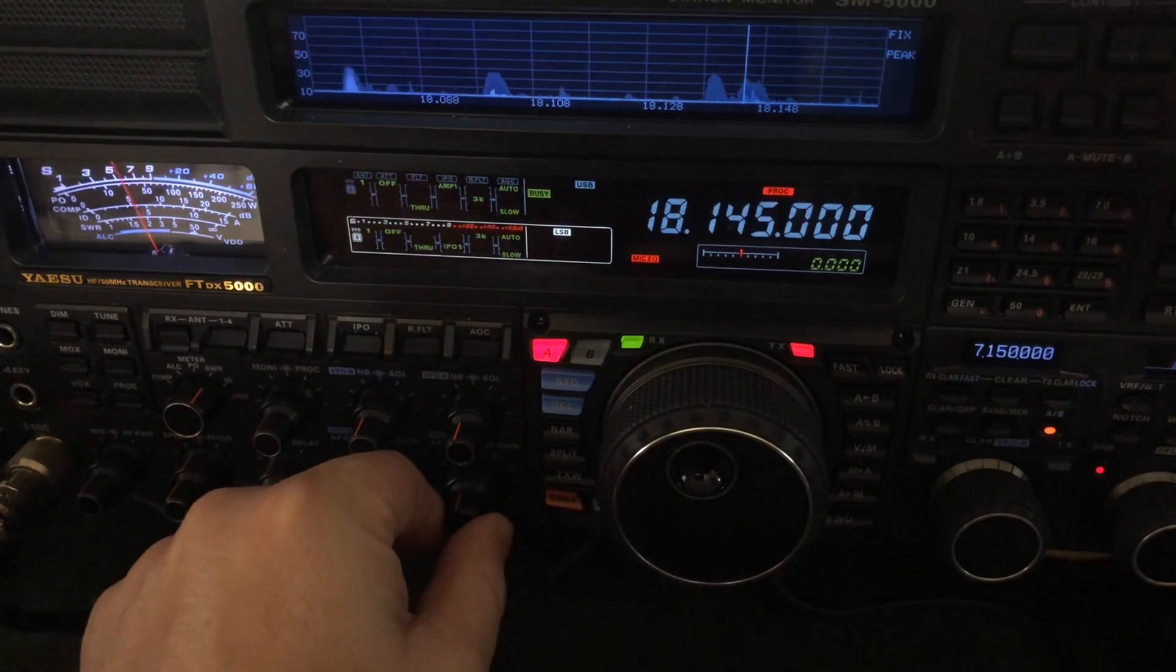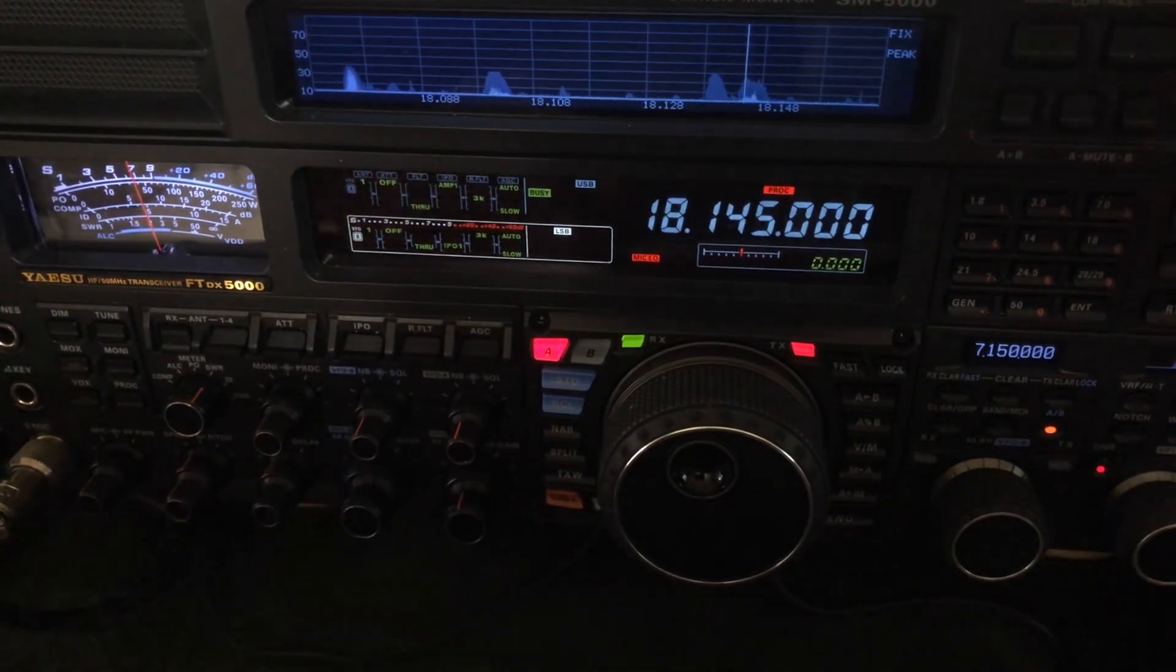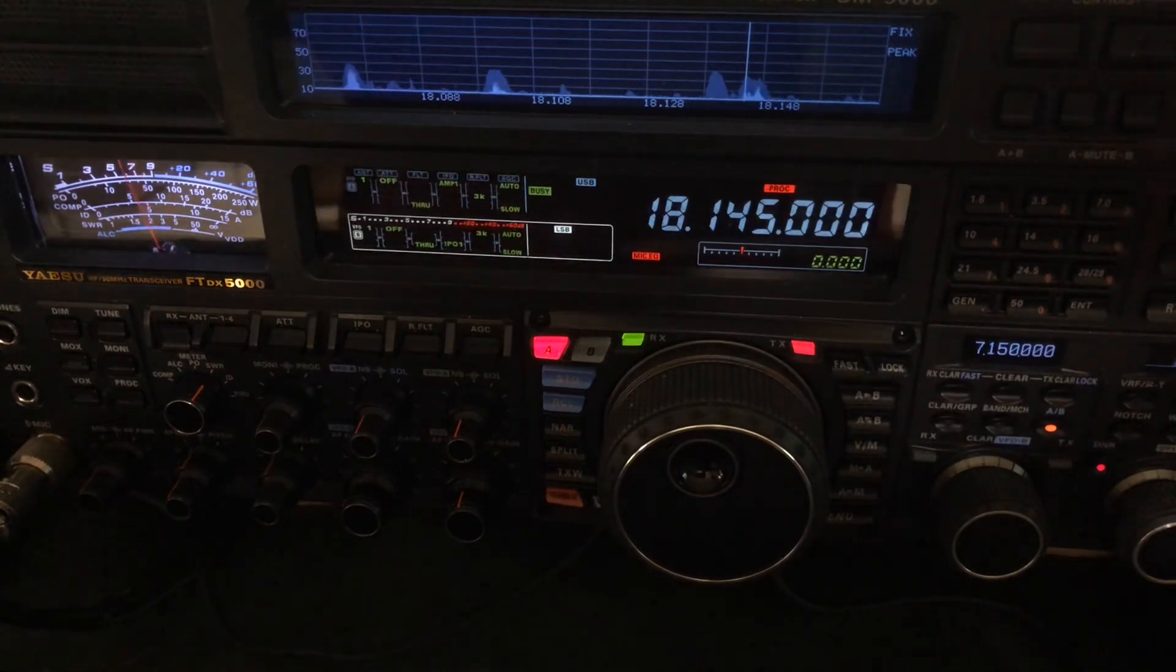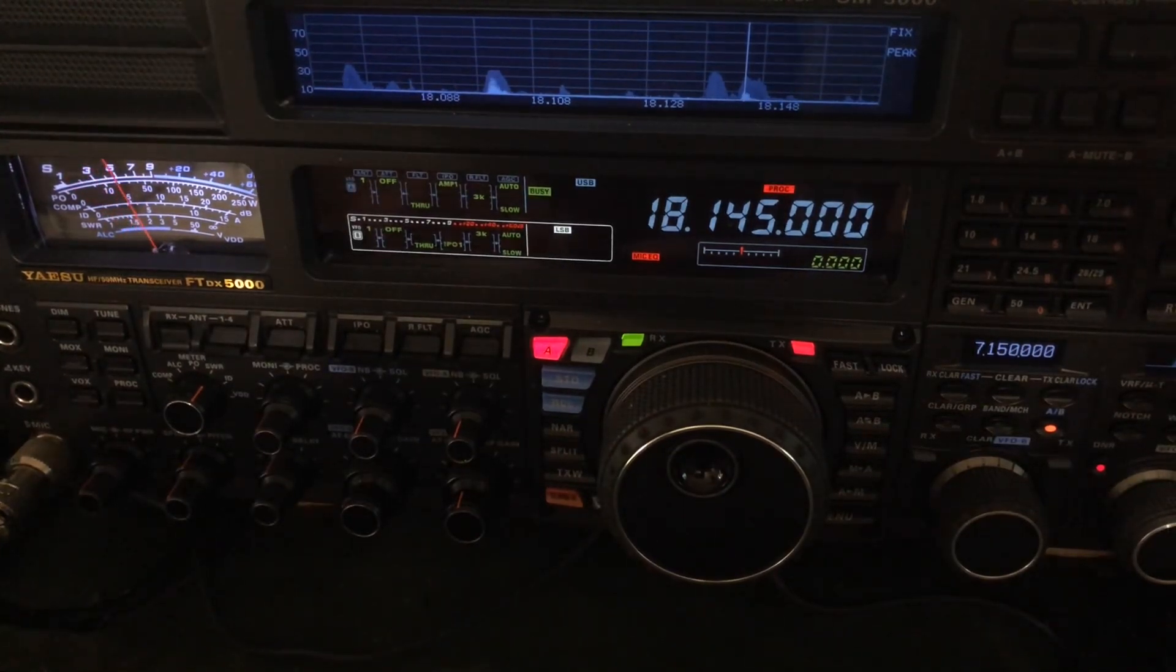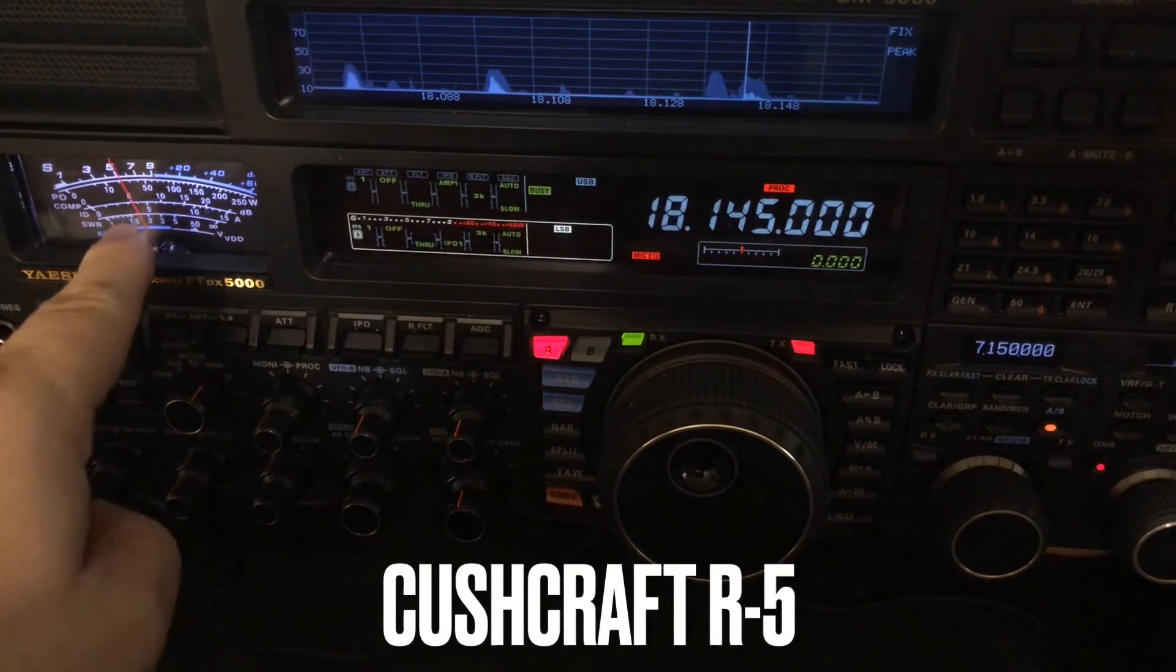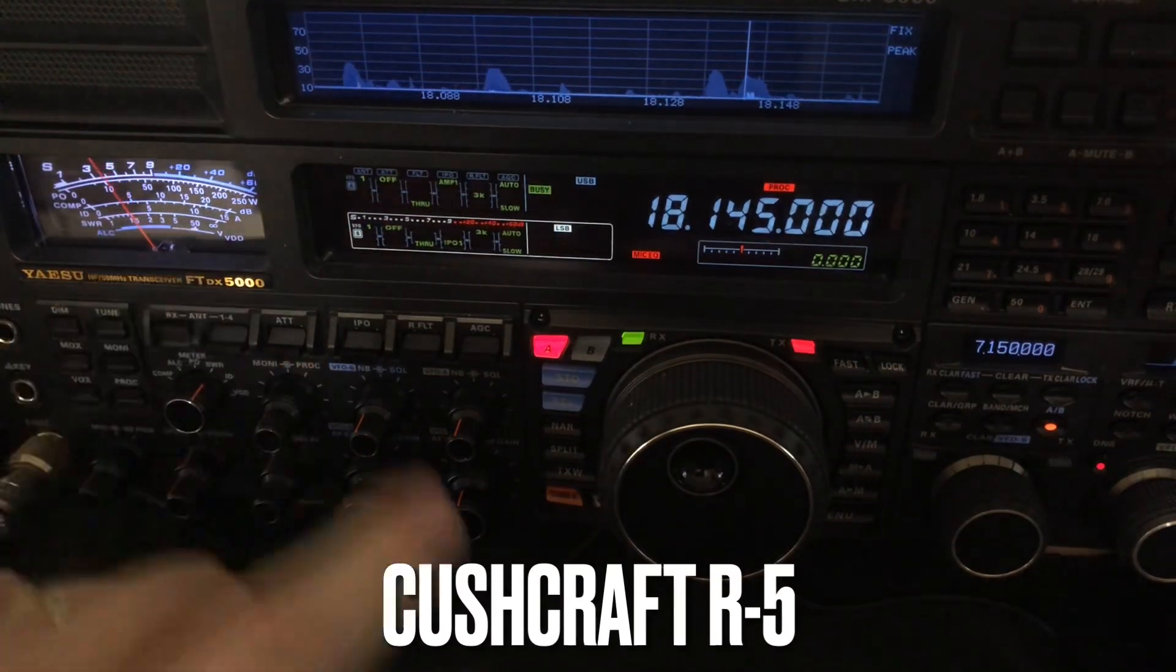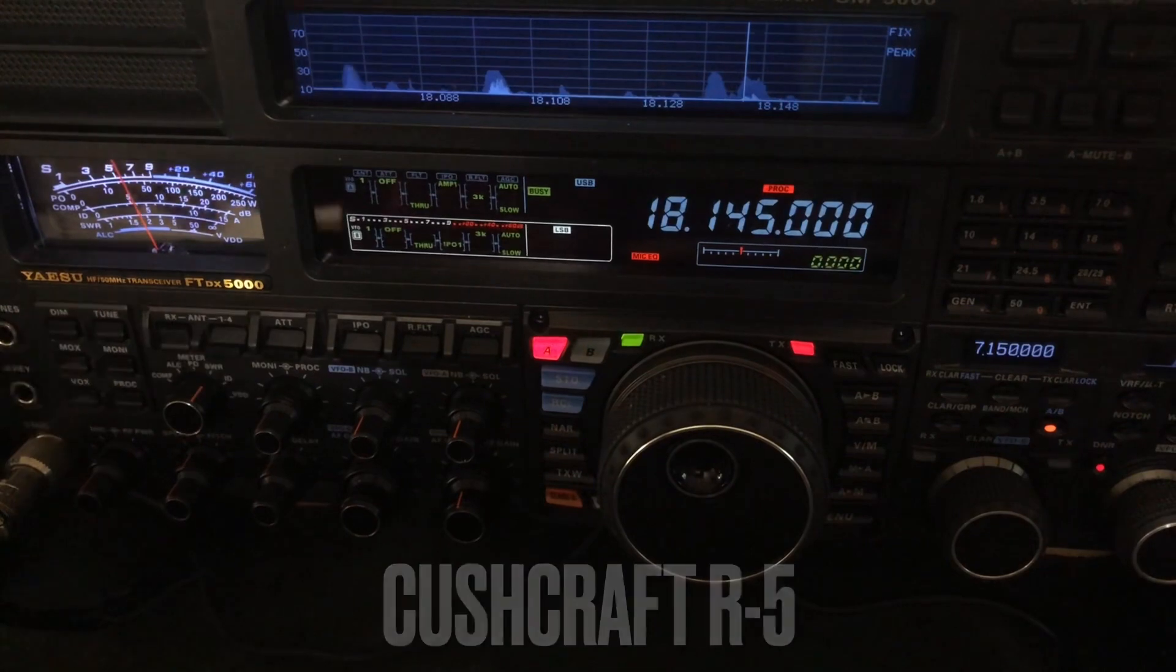But what I want to do is I'm going to switch over to my R5 and illustrate something. That's my R5 now - look at the S meter. Granted, remember S meters are not totally accurate, but we can do a relative observation.